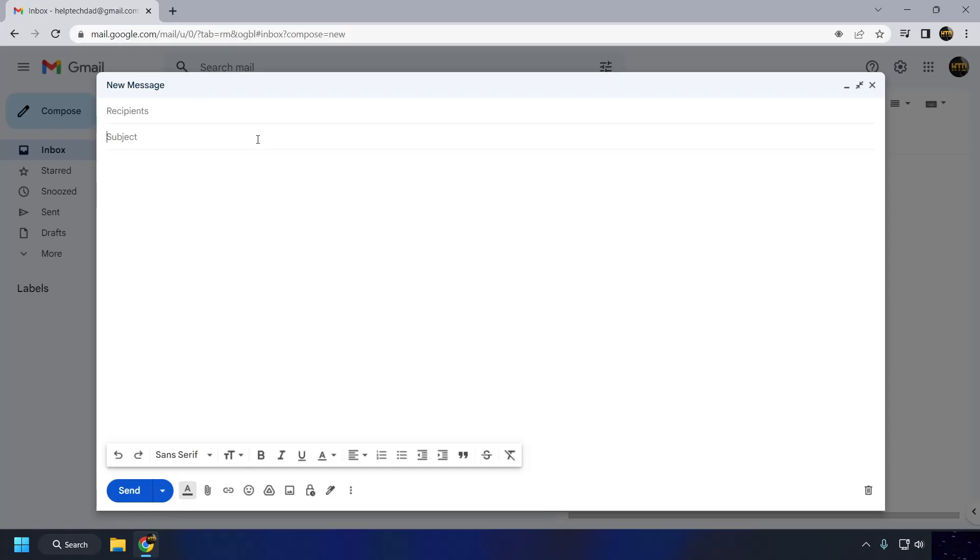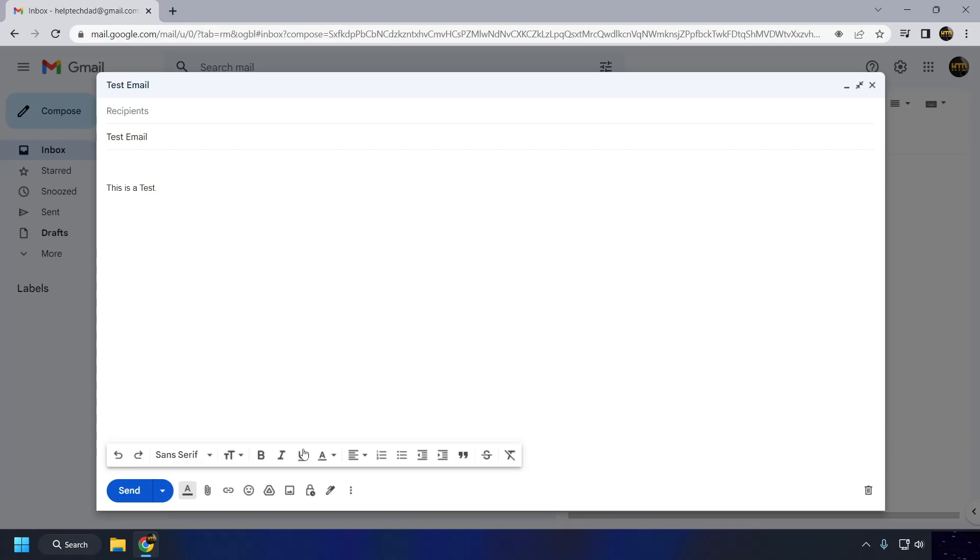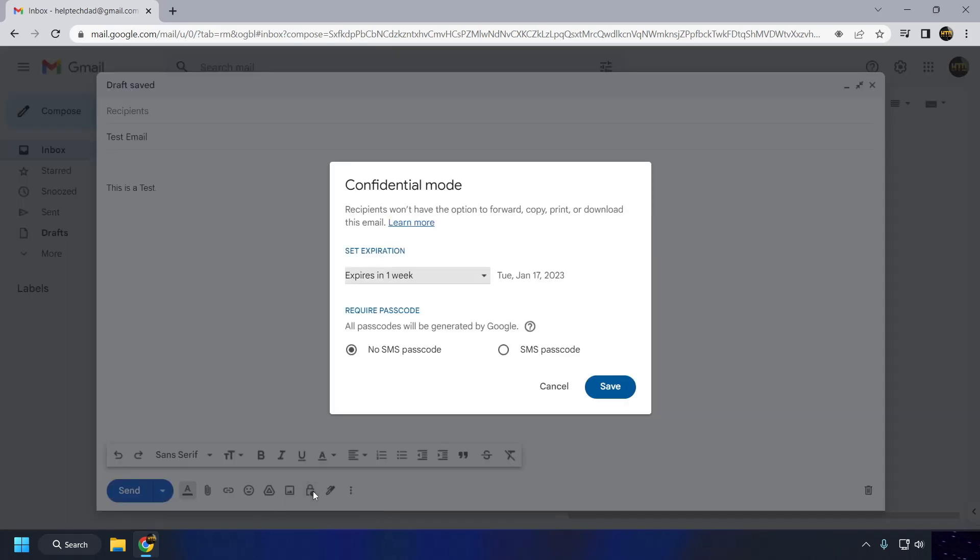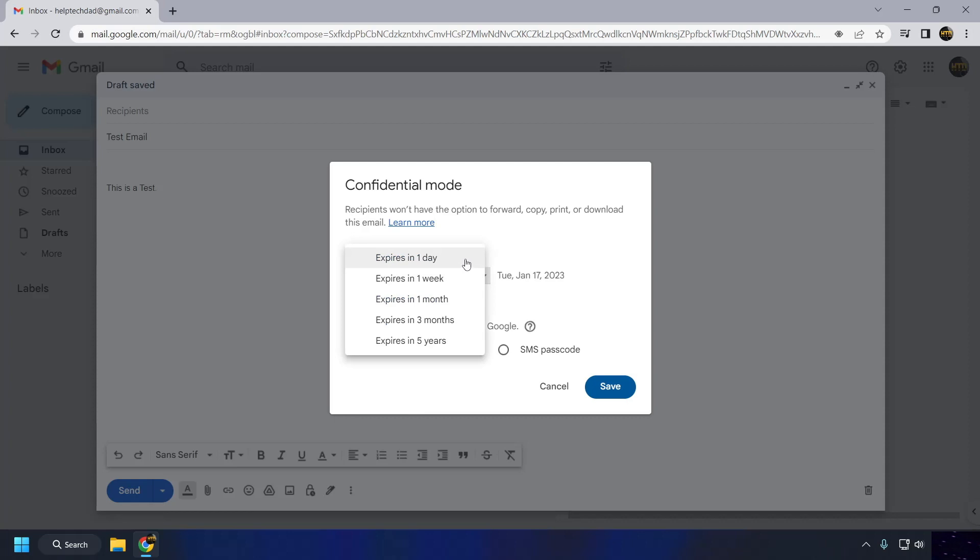To set an expiration date for an email, compose a new email or reply to an existing one as you normally would. Click on the Confidential Mode button, it looks like a lock with a clock face, in the bottom right corner of the Compose window.